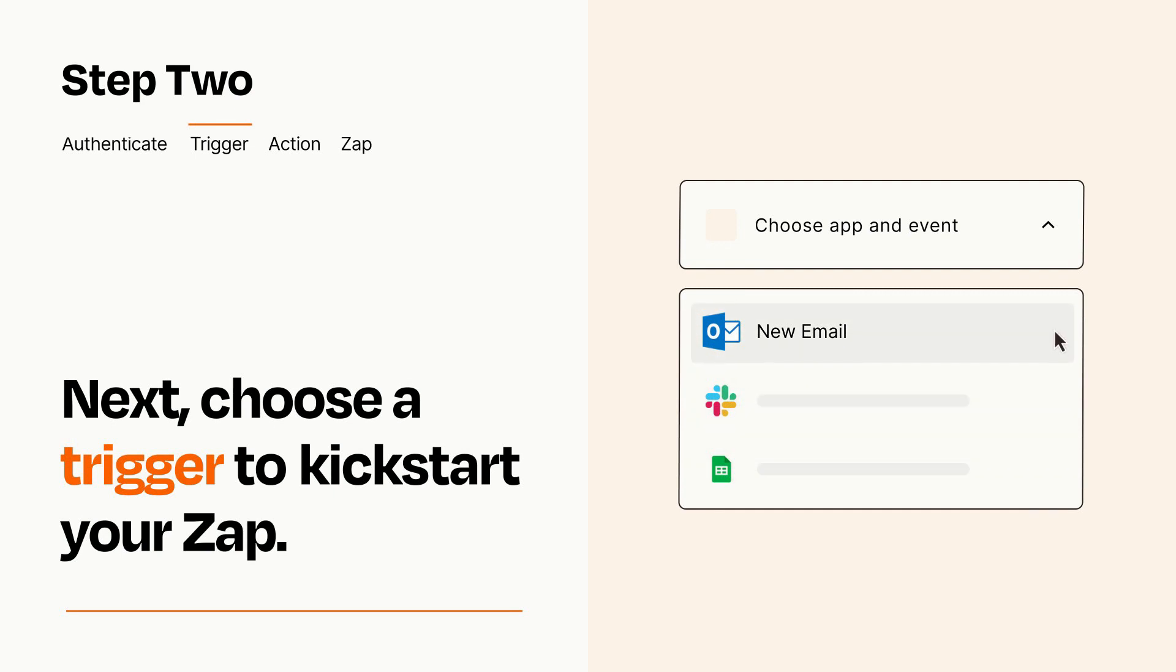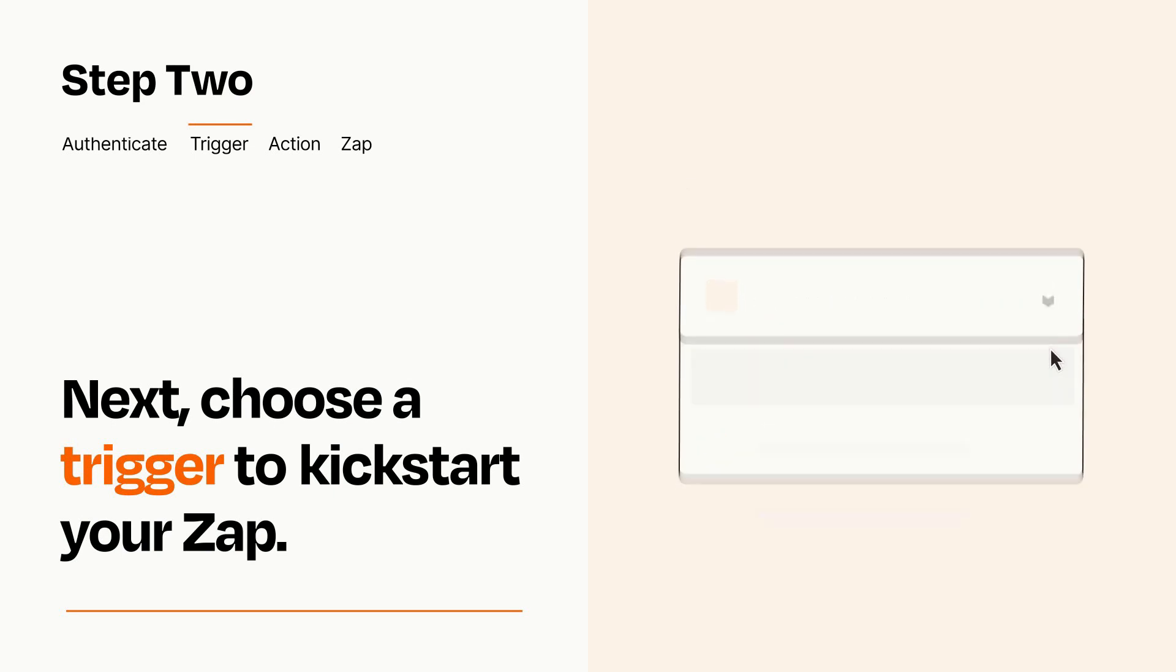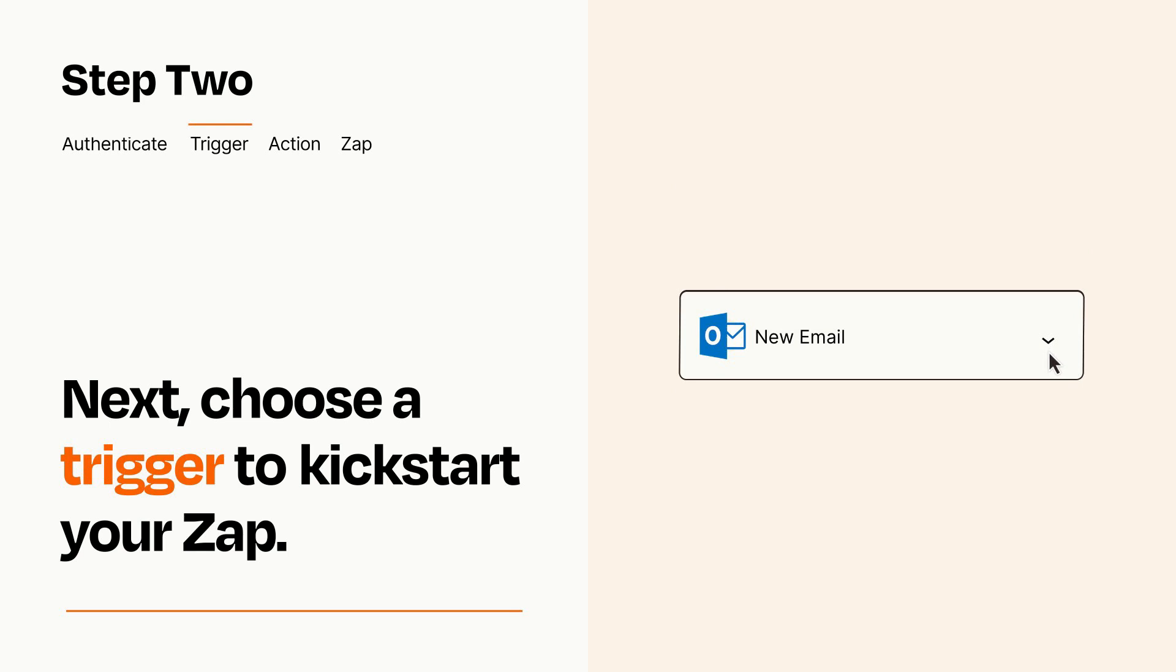When you set up this step, your Zap will pull in test data from your trigger app that you'll see later when setting up your action app.